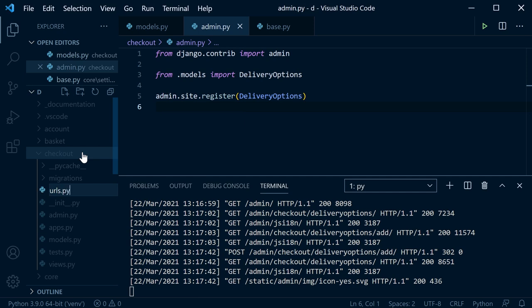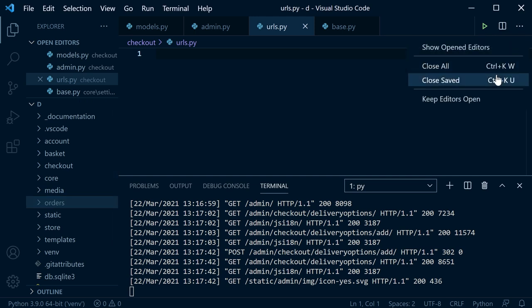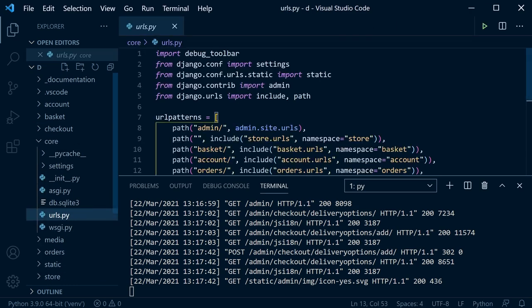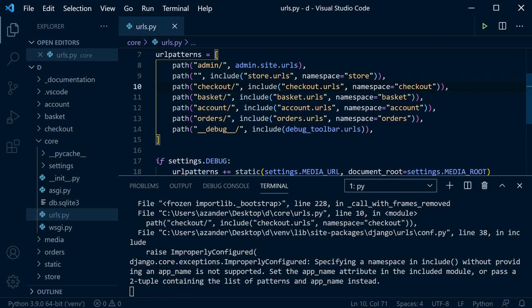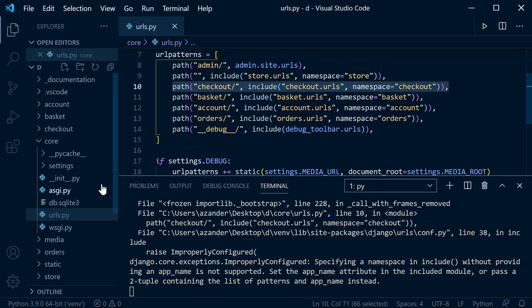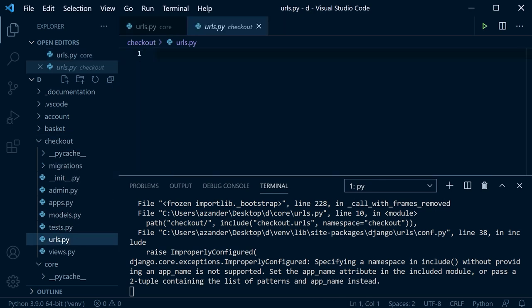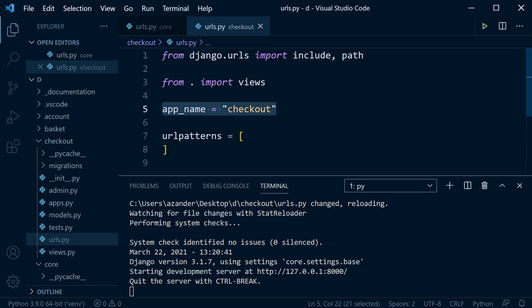Now we need URLs, views, and templates for the checkout area. Create a new URLs file inside the checkout app and hook it up in the core URLs — for example at the path 'checkout'. Then in the checkout URLs file, set up the basic template with the app name namespace and import views.